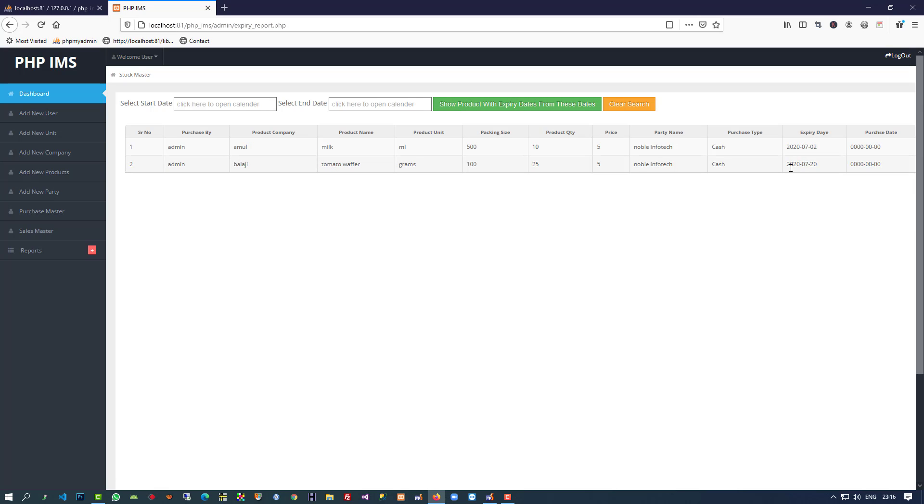You can see we are getting the records between two dates that have expiry dates. So you can see we completed this admin side.